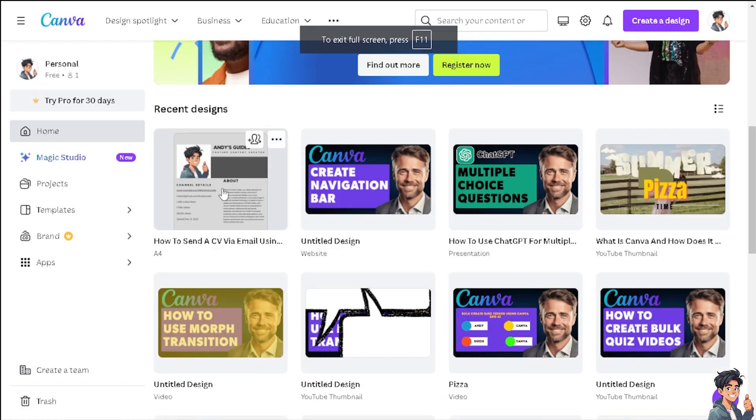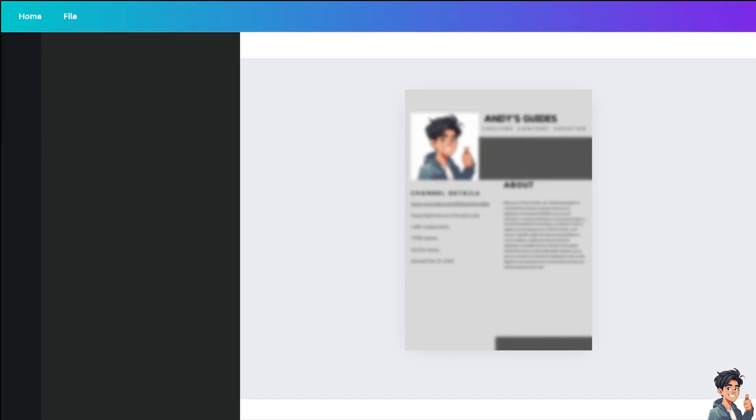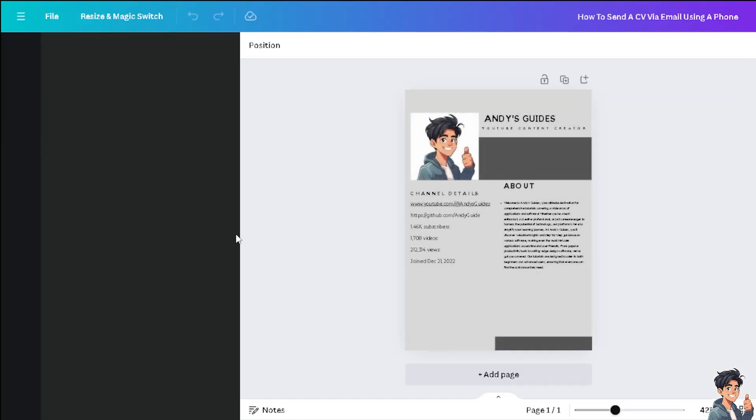Matter of fact, I have my resume here saved on Canva. So if you don't have a resume builder yet, you might want to try using Canva.